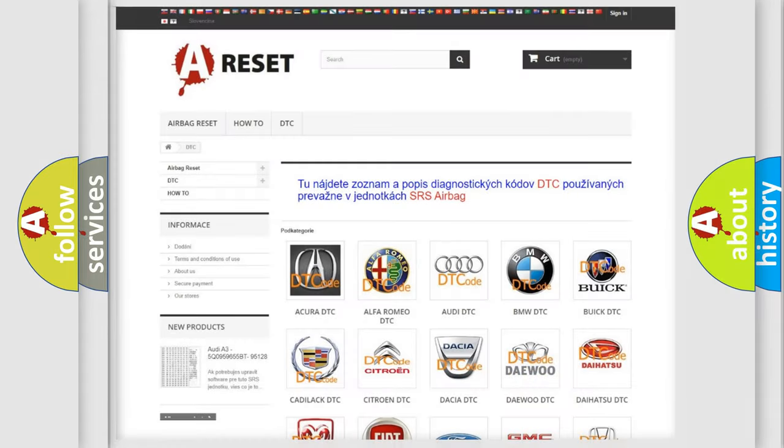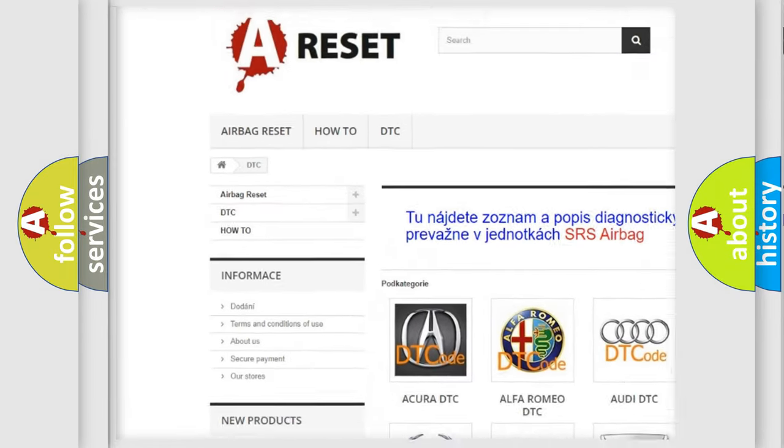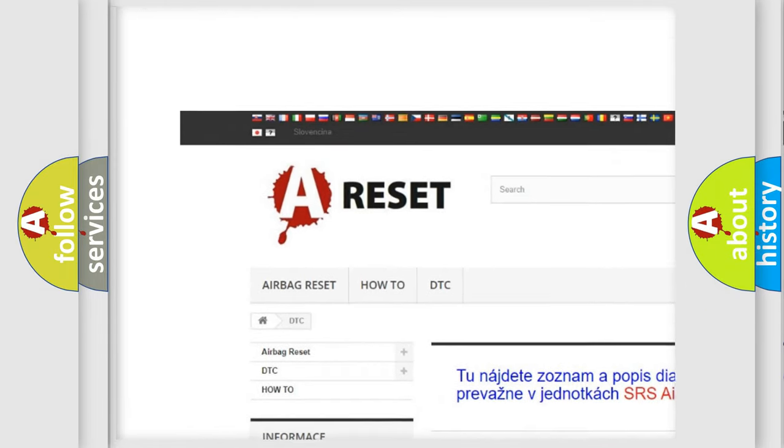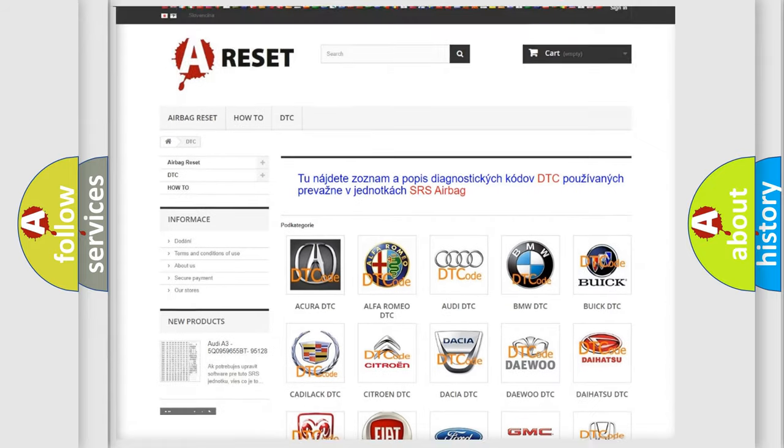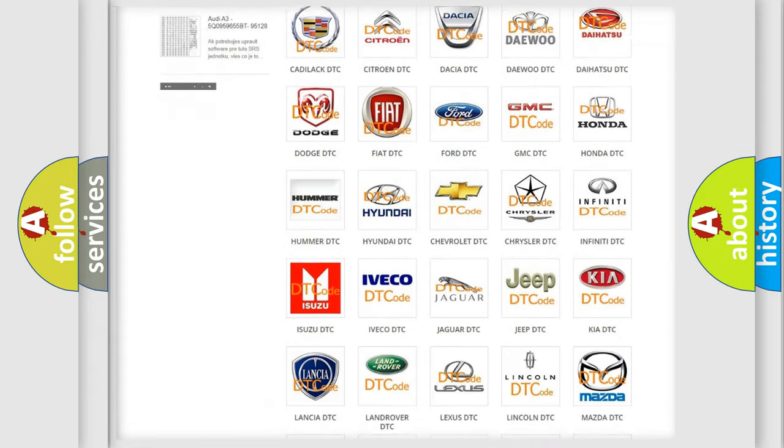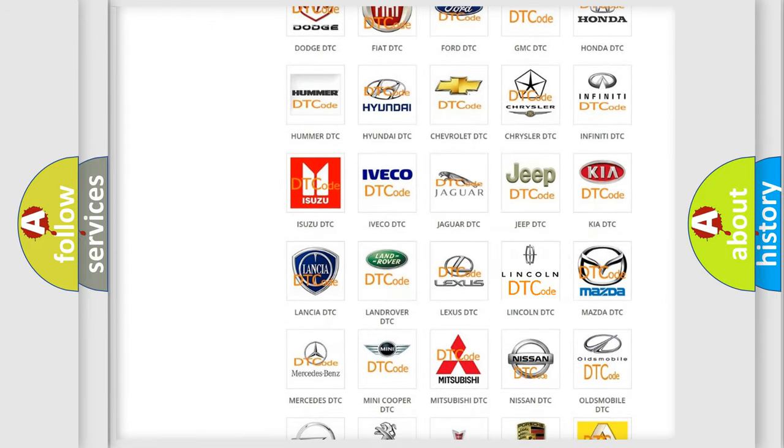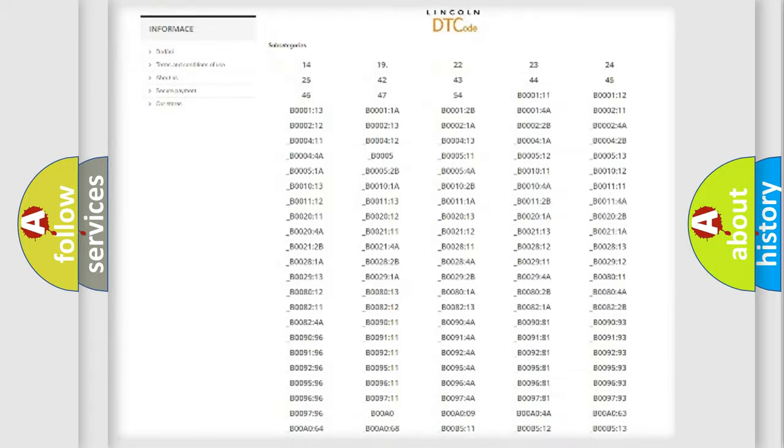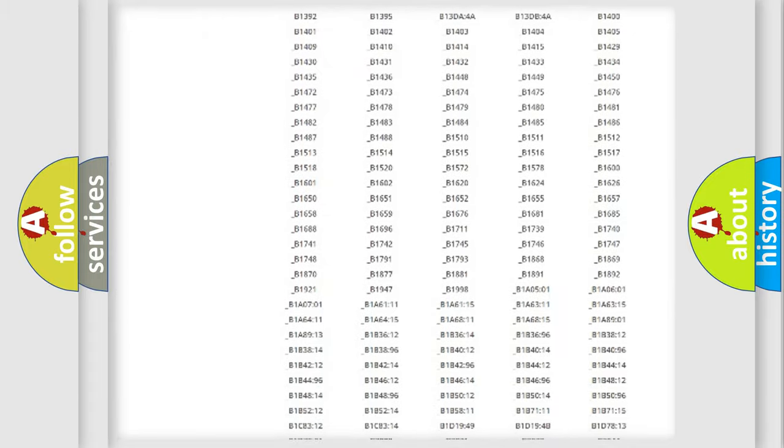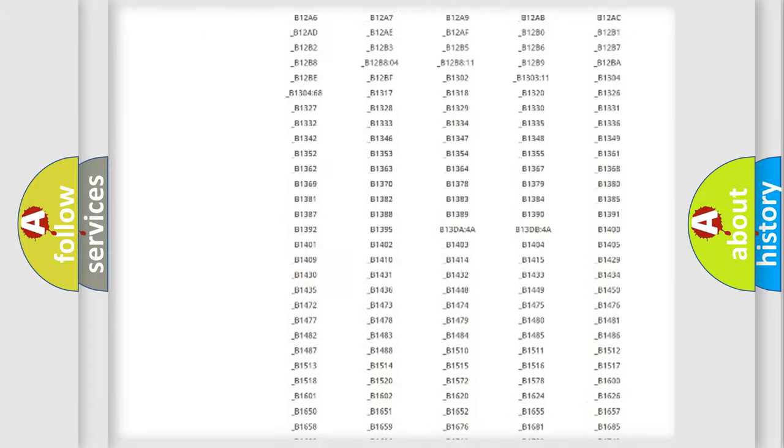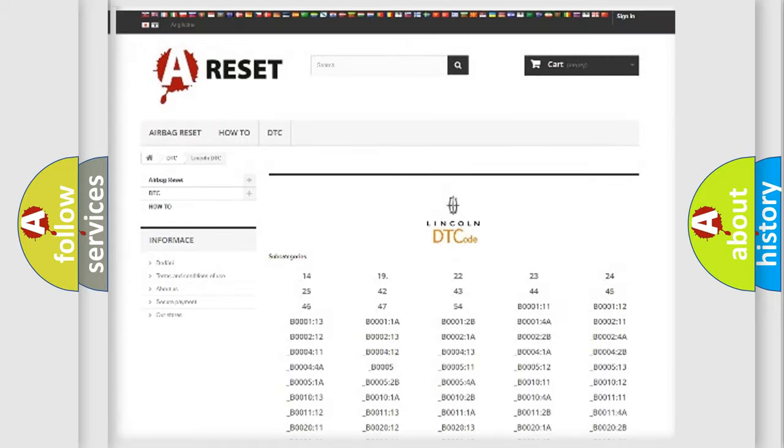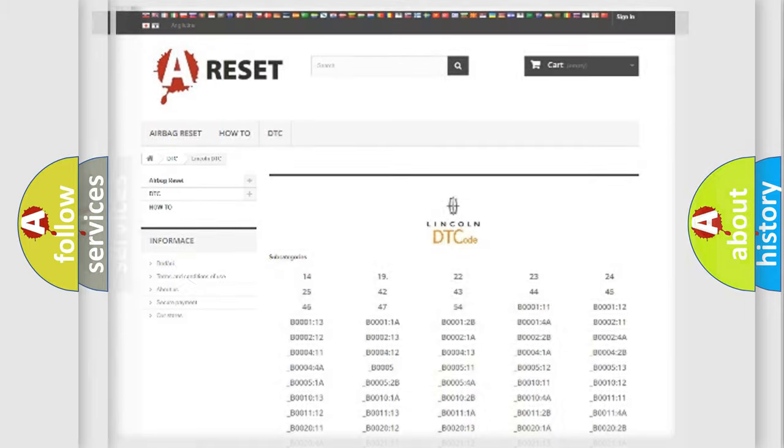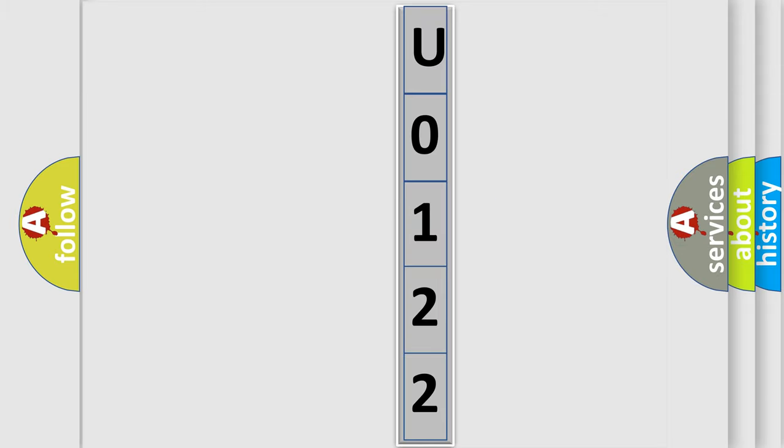Our website airbagreset.sk produces useful videos for you. You do not have to go through the OBD2 protocol anymore to know how to troubleshoot any car breakdown. You will find all the diagnostic codes that can be diagnosed in vehicles, and also many other useful things. The following demonstration will help you look into the world of software for car control units.